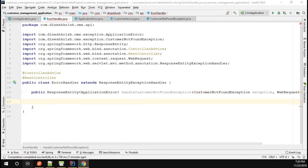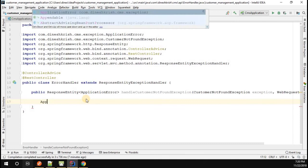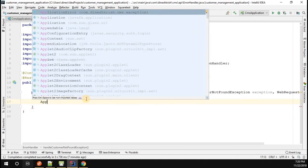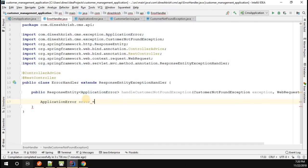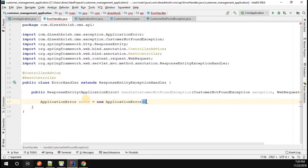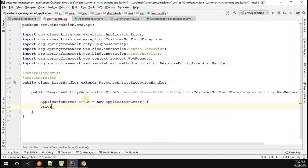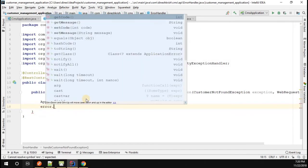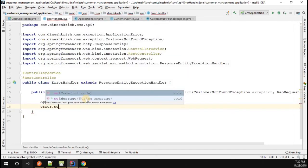Here, I'm simply going to create an instance of the error class. The class name is ApplicationError, so I'll call it: error = new ApplicationError(). Then I'm going to set the error code — you can set whatever code you want. I'm going to set the code as 101.